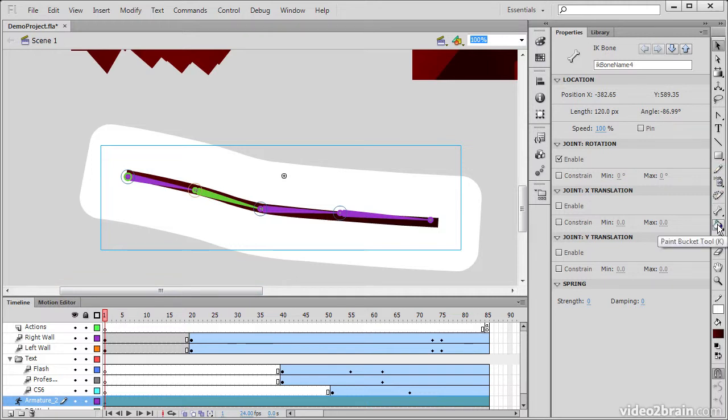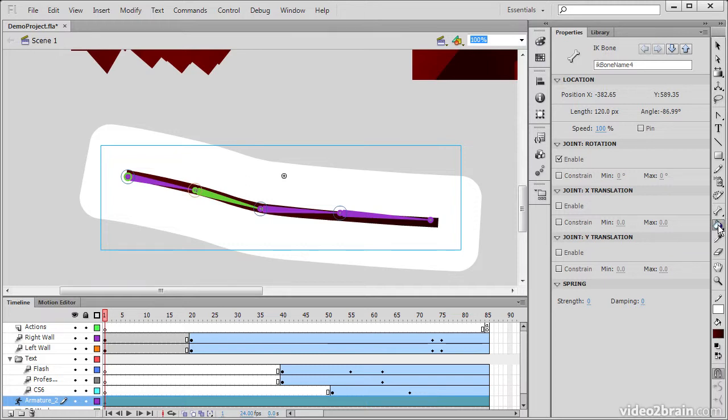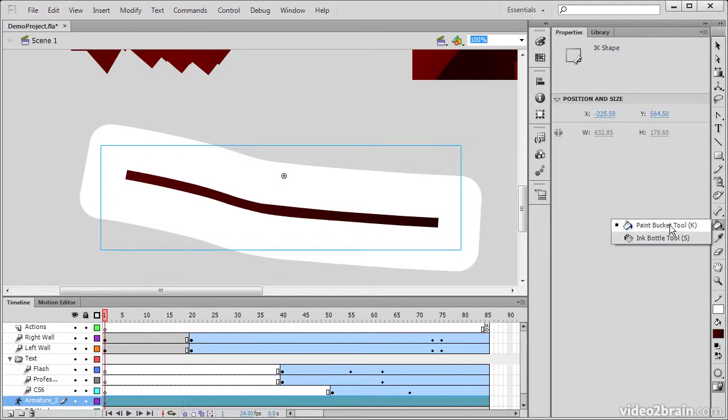We have our Paint Bucket tool, which basically is going to change the color of a fill for us. It'll do what Paint Buckets do. And we have an Ink Bottle tool, which does the exact same thing for Stroke. So Paint Bucket tool fills in fills, and an Ink Bottle tool is going to do the same thing for Strokes.